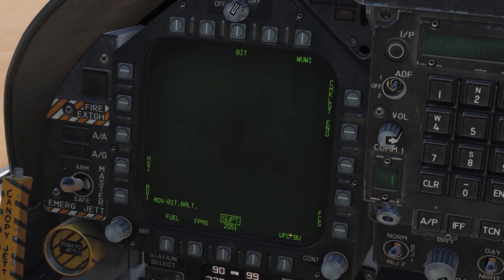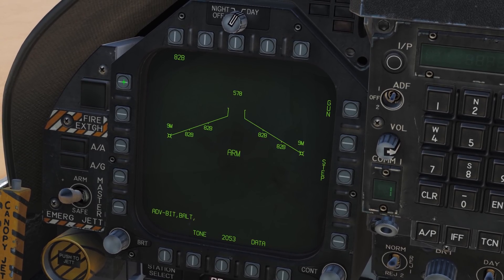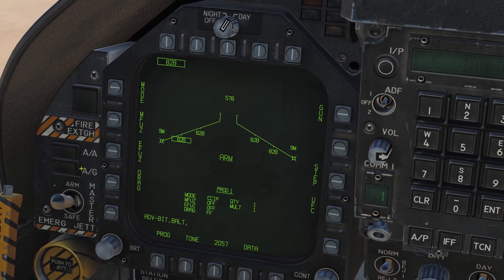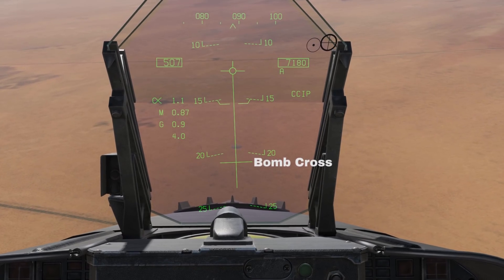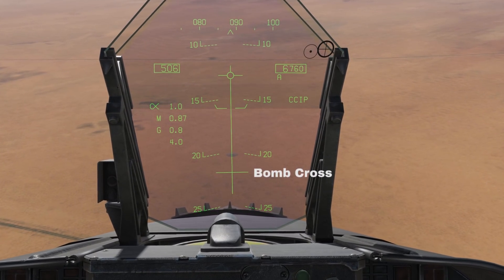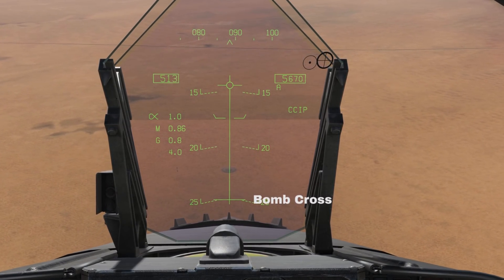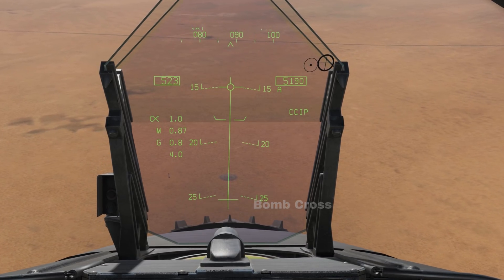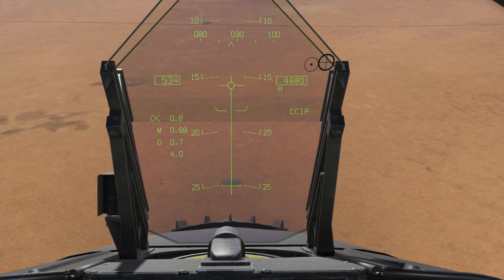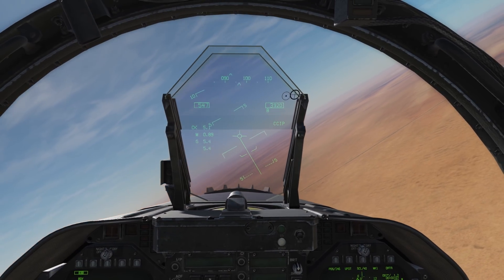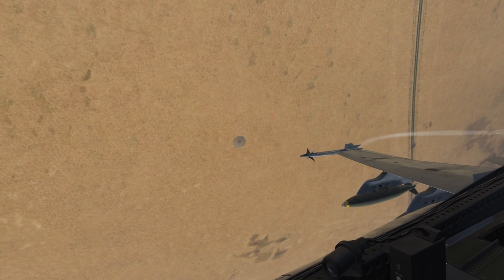Ensure you have a weapon selected and are in air to ground master mode. Select the CCIP delivery mode for your weapon, approach your target, enter a dive, and put the vertical azimuth steering line over your target. Watch the bomb cross symbol move down this line. Note how it changes as it reaches the bottom — this means the impact point is now within the bounds of your HUD. Keep your aircraft lined up with the target and press the pickle button as the cross passes over your target.